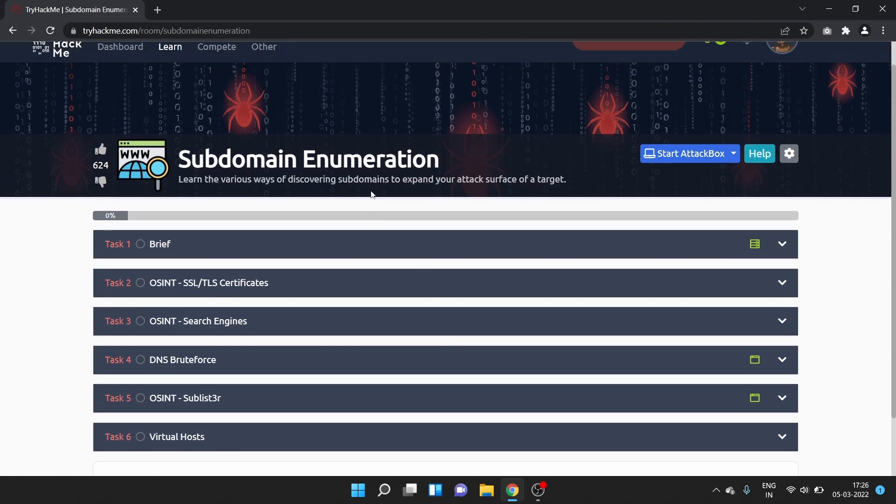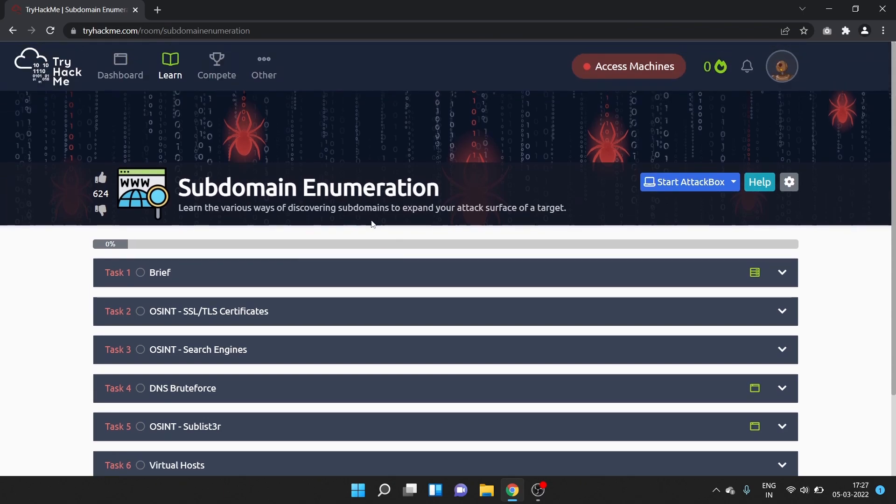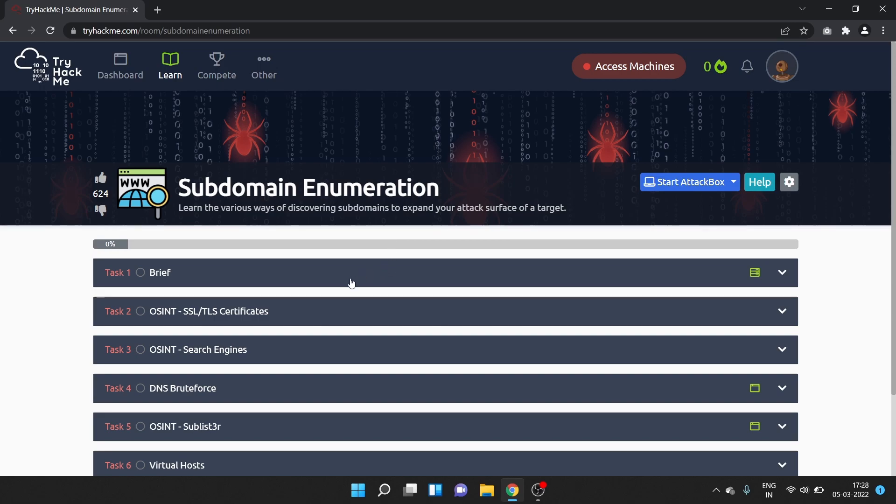Hello everyone, welcome to AFSHackers. I'm Afshan and as you guys know we are working on TryHackMe's Junior Penetration Tester learning path. In this video we are going to learn about subdomain enumeration.